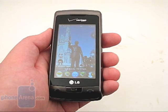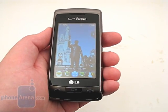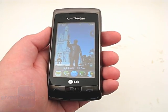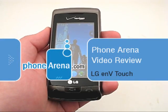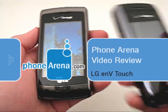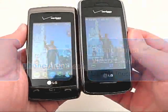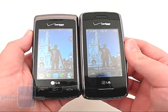This is Phone Arena's video review of the LG NV Touch VX11000 available through Verizon Wireless. The NV Touch is an update to the Voyager that was introduced in November 2007.